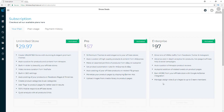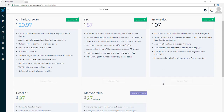With the enterprise version, you're able to drive tons of viral traffic from Facebook, Twitter, and Instagram. You'll have advanced in-depth analytics for product hits, page and affiliate hits, and social campaigns. You get auto-curation of Amazon product reviews, autopilot addition of related tweets on product pages, Google AdSense integration, and you can manage and assign roles and privileges to up to five team members.